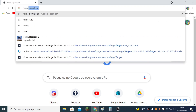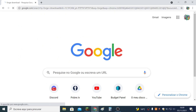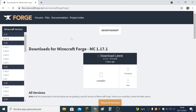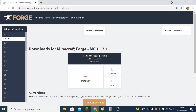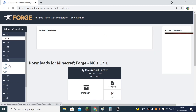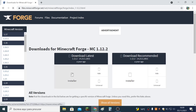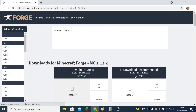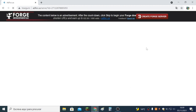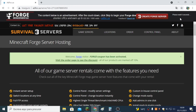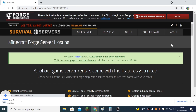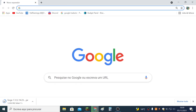So you go to Forge Download — the link will be in the description down below — you click on 1.12, then 1.12.2, and you download the recommended version. You will need to wait 6 seconds, then you click Skip and it will start downloading.